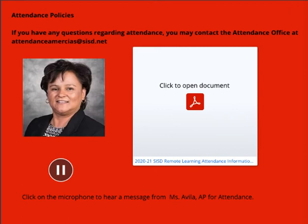If a student misses the synchronous opportunity for any reason, the student can still earn attendance for the day through the various options in the asynchronous model. For grades 9 through 12, teachers will initially take attendance during the designated synchronous time. Students will be marked either Remote Synchronous Present, PS, or absent, A. If a student who is initially counted absent demonstrates engagement under the asynchronous model for that given day, the teacher can resubmit attendance until 4 p.m. of the following day as Remote Asynchronous Present, PA.